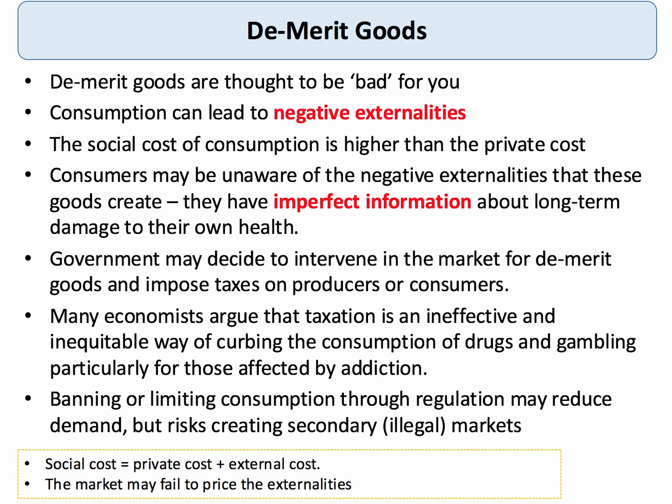Many economists argue that taxation is relatively ineffective and inequitable as a way of curbing drug use, gambling, and excessive consumption of demerit goods. Banning or limiting consumption may reduce demand, but that creates the risk of secondary shadow markets. Demerit goods essentially create negative externalities for others but crucially also have consequences for the consumer themselves.